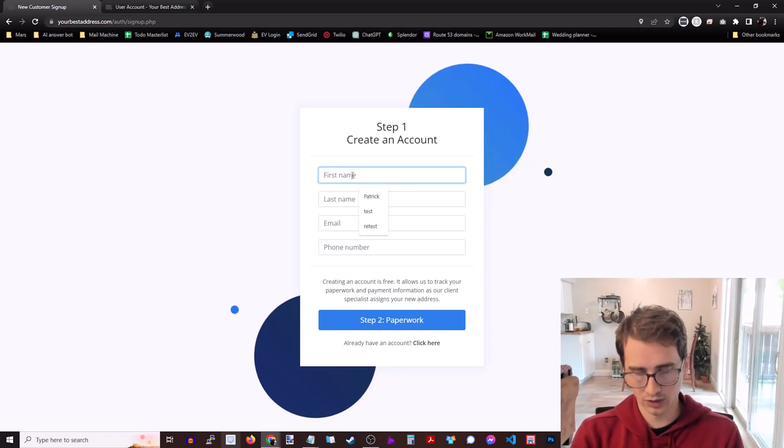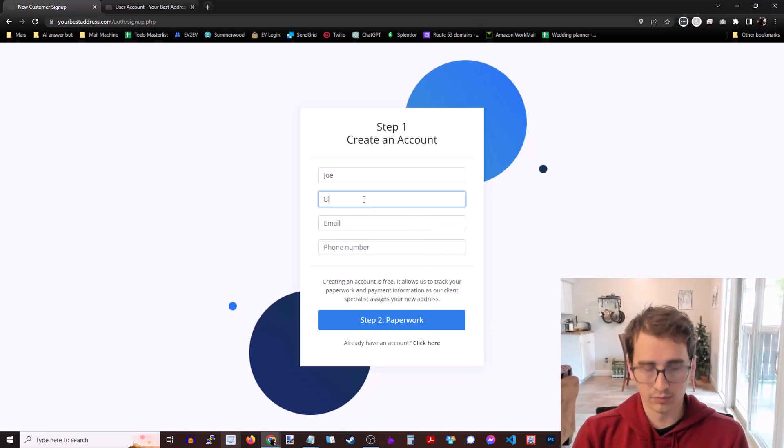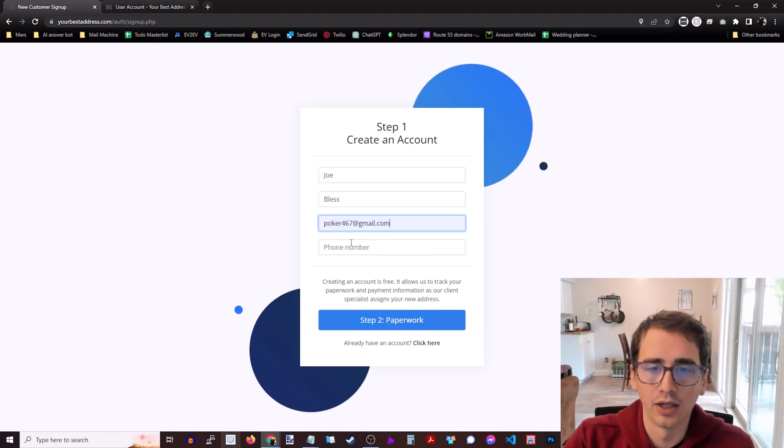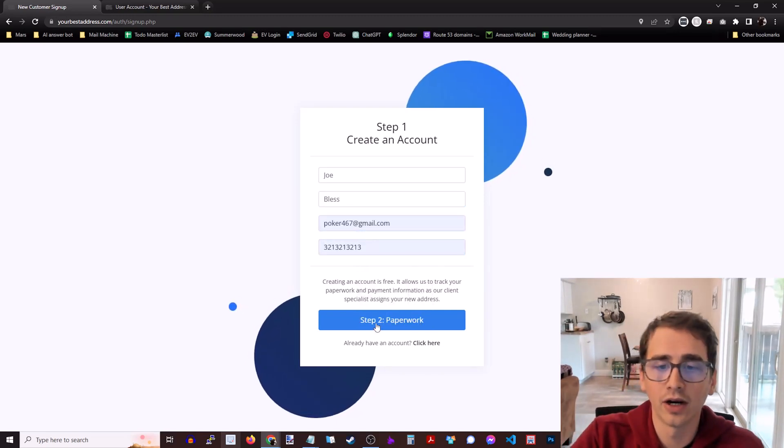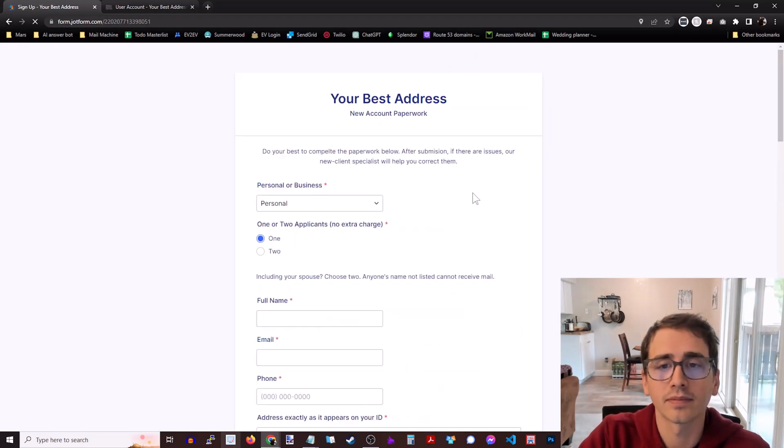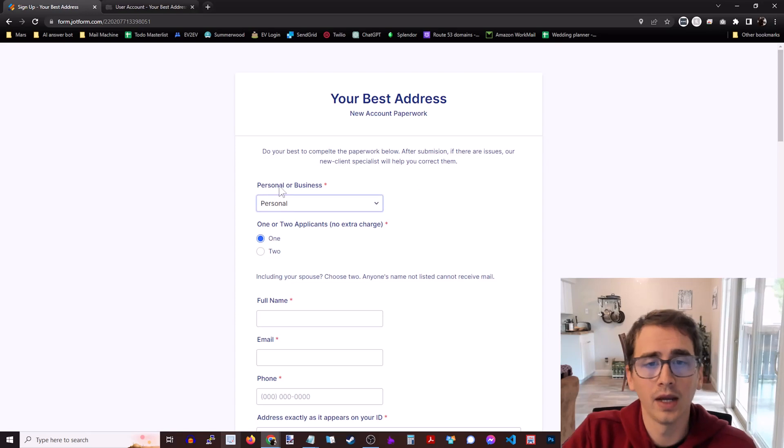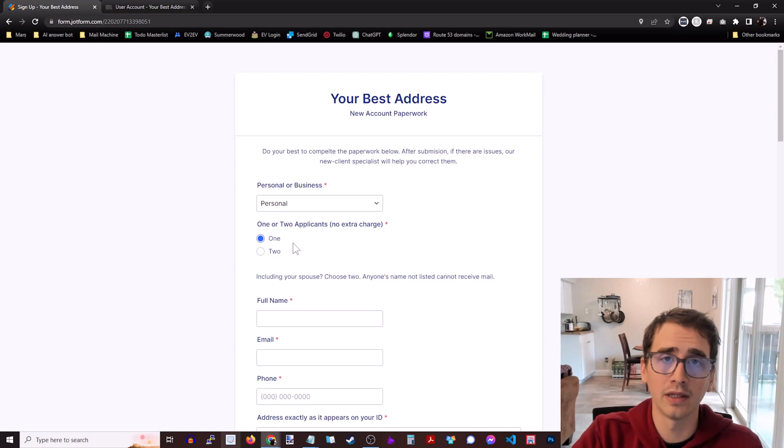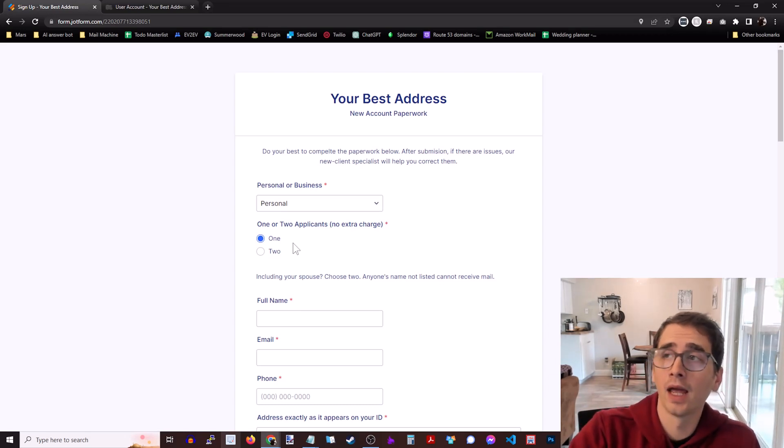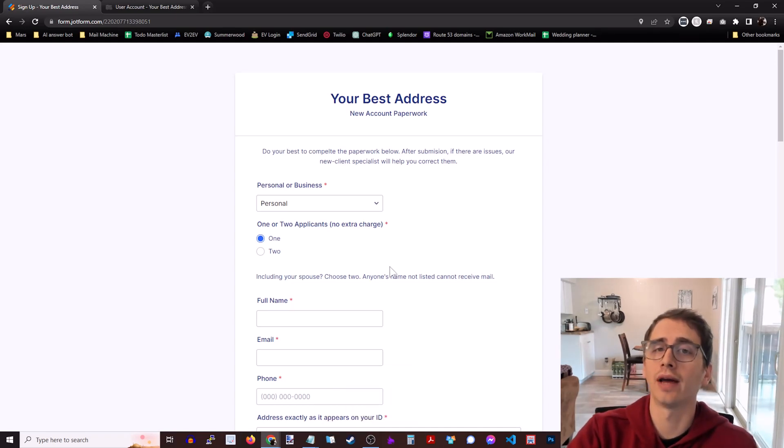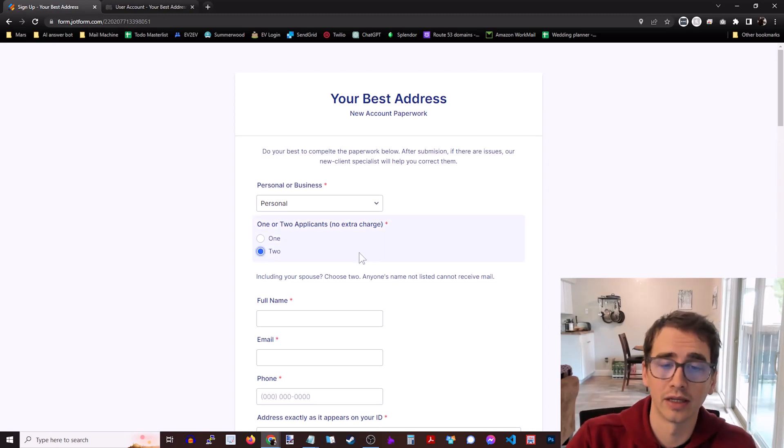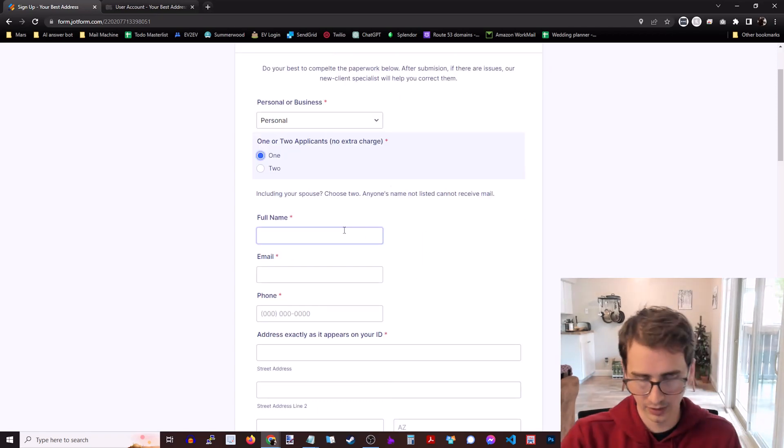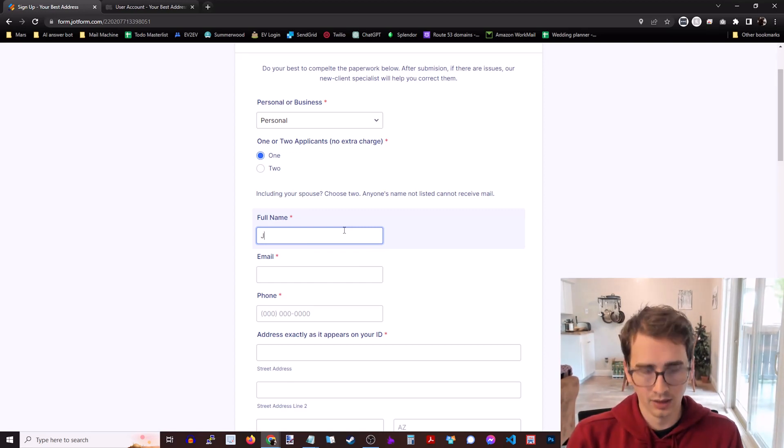All right, so then you enter your info and go ahead, enter that there and it's going to continue to the paperwork. So we've got the paperwork here. Are you doing this for yourself or for your business? Are there one or two applicants? If you are applying with your spouse you need to do two applicants. No one whose name is not on this application can receive mail at this address. So you have to have both your names on this paperwork if you're both going to be receiving mail to this address. There's no extra charge for doing two people. So go ahead and select that one and we're going to type out some information here.